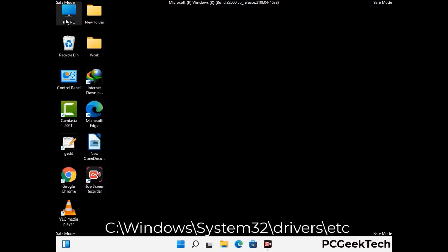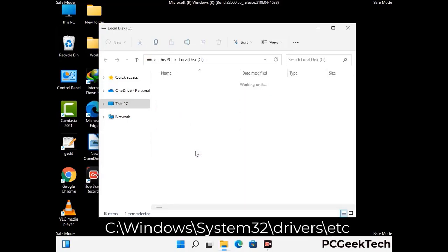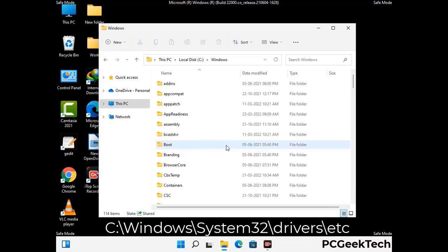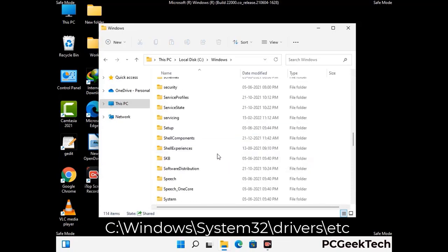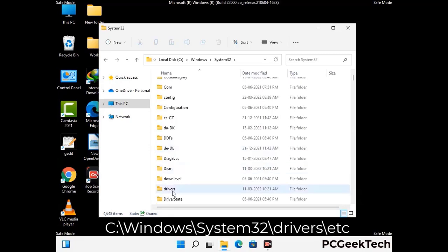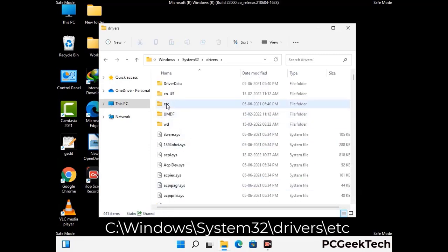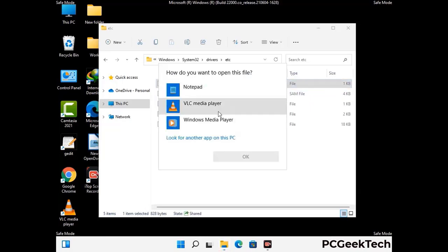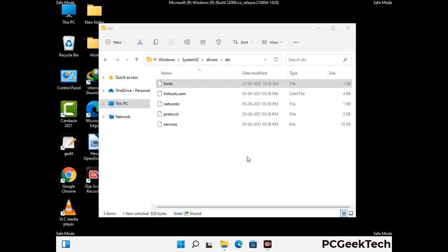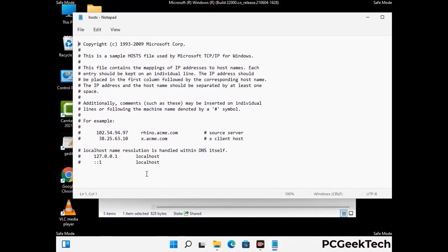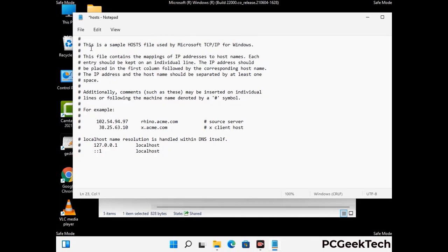Now we have to find and remove any malicious IP address that may connect your PC to a remote server and give hackers access to your system. Follow the path on the screen to open the Windows hosts file, open it with Notepad. If your system has a virus, you will find suspicious IP addresses here that you need to remove, then save the hosts file.